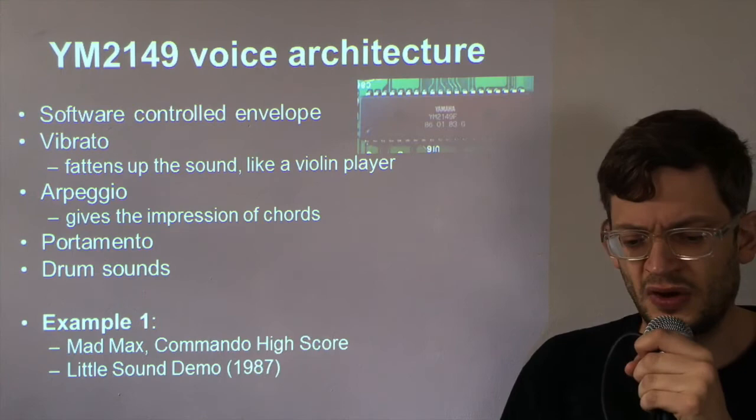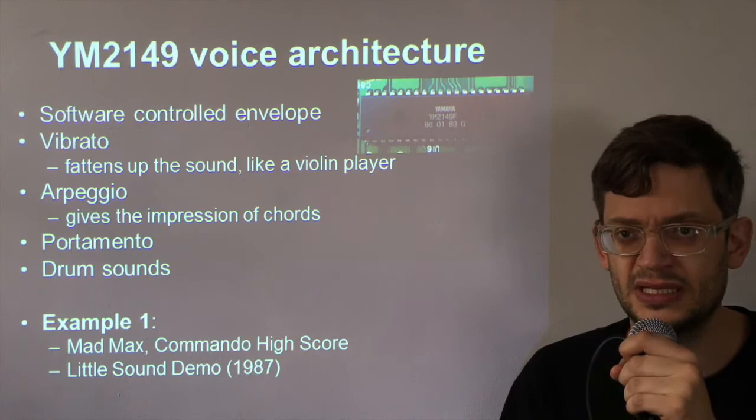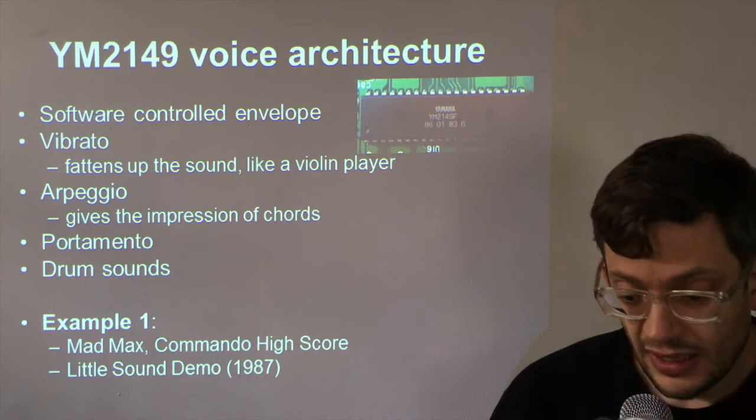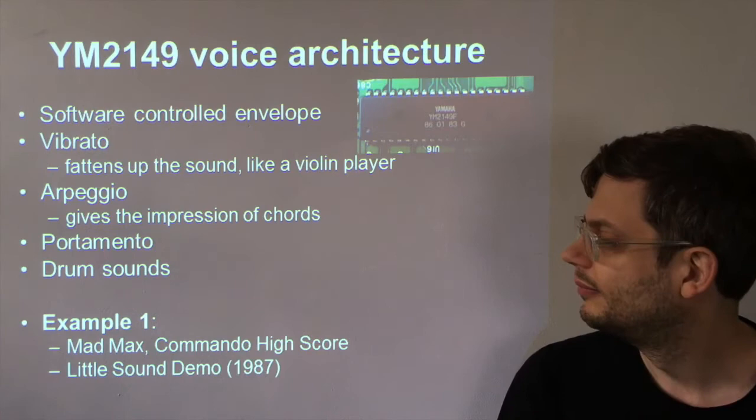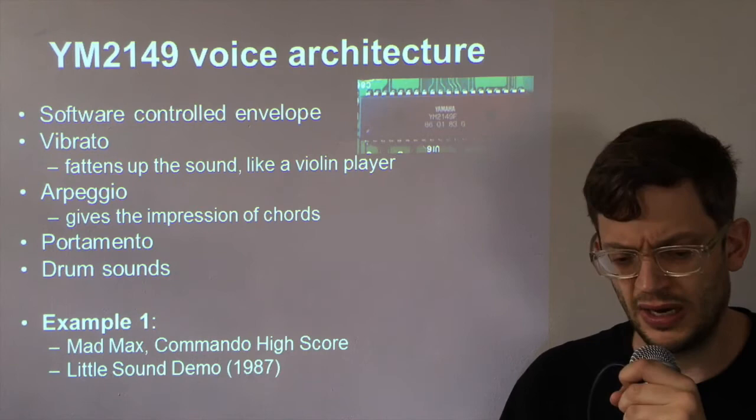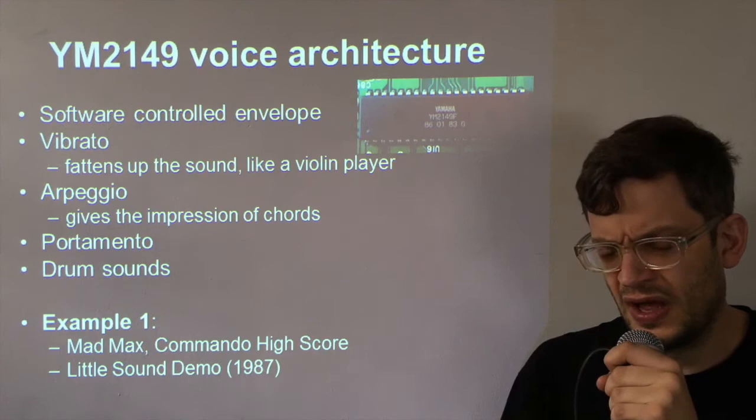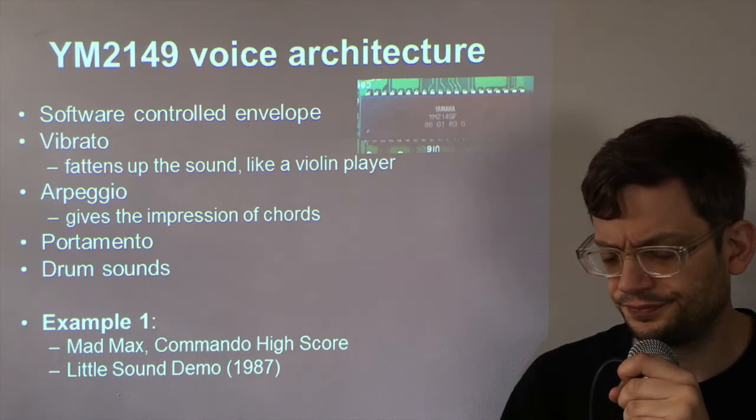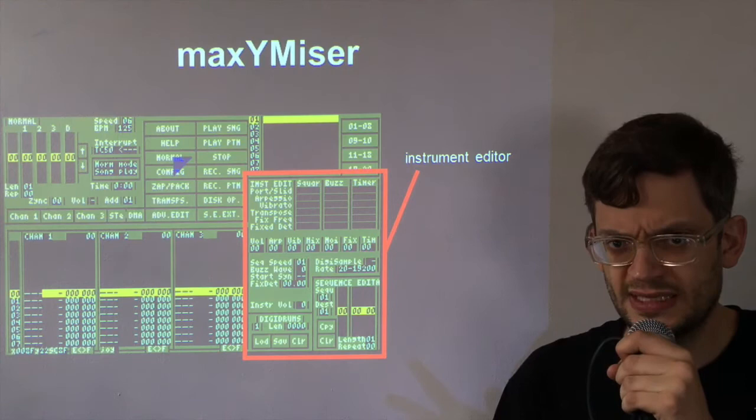So I've got an example here. One of the first Atari ST music demos. This was the little sound demo by Mad Max. I actually met Mad Max last year and he's a really cool guy. So you can see, it's a cover of Commando by Rob Hubbard. There's no real advanced effects in this very melody song. You can hear the square wave melody. Very clearly. You can hear the white noise just being used in the drums.